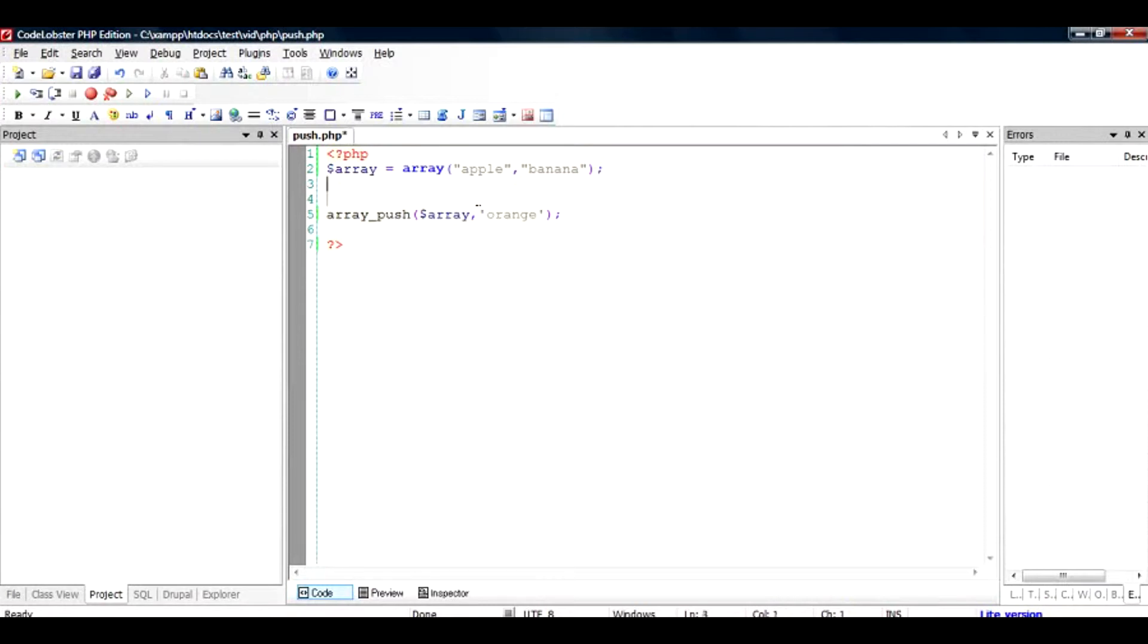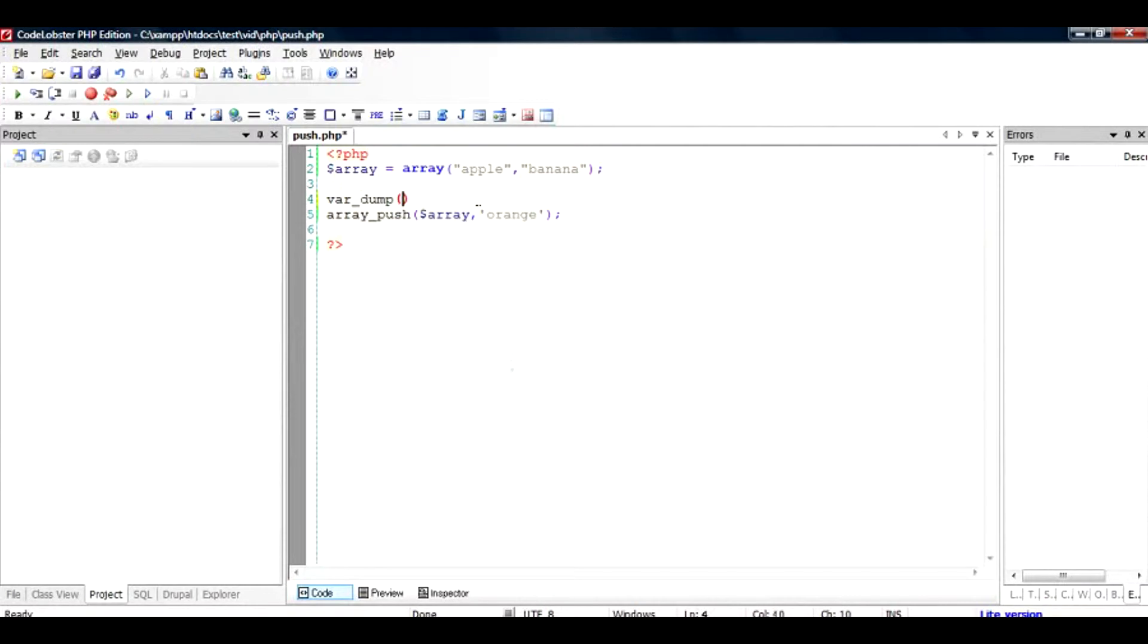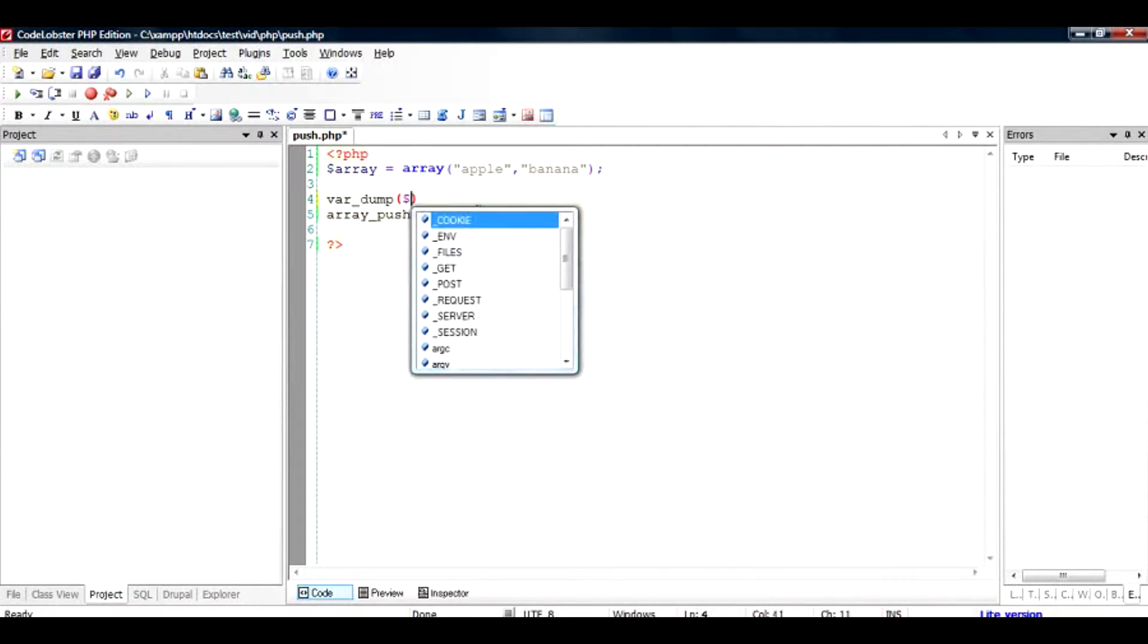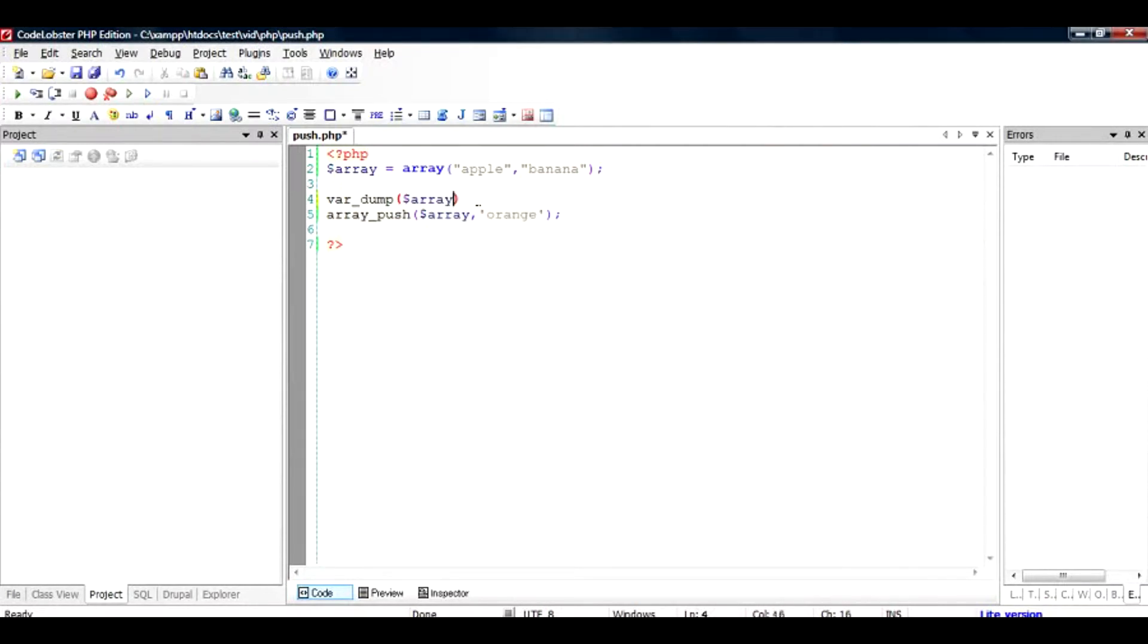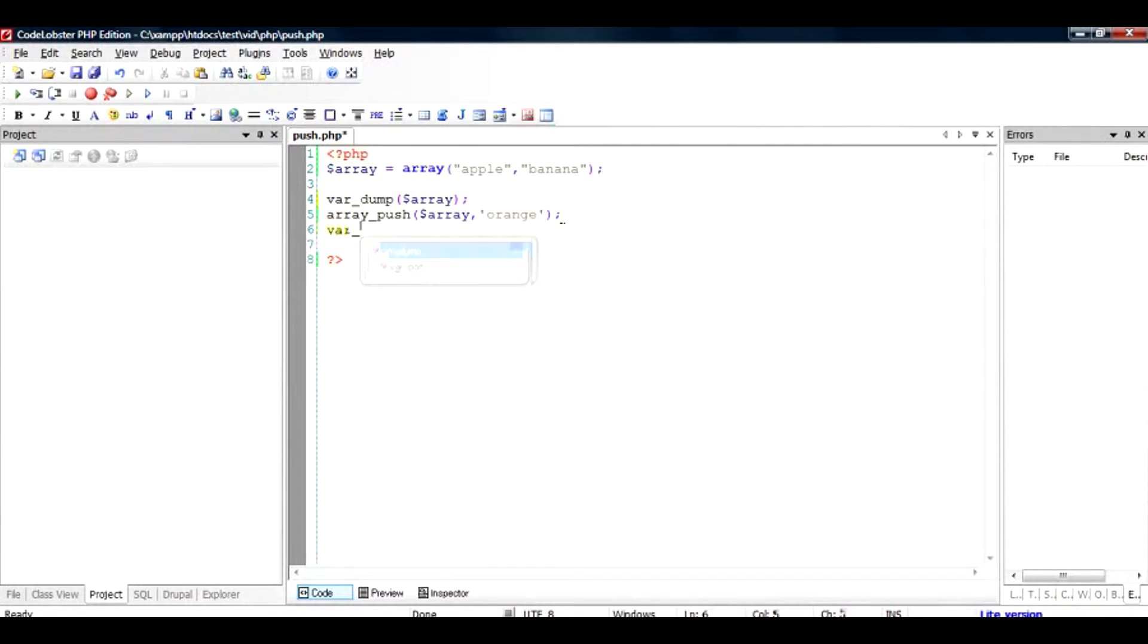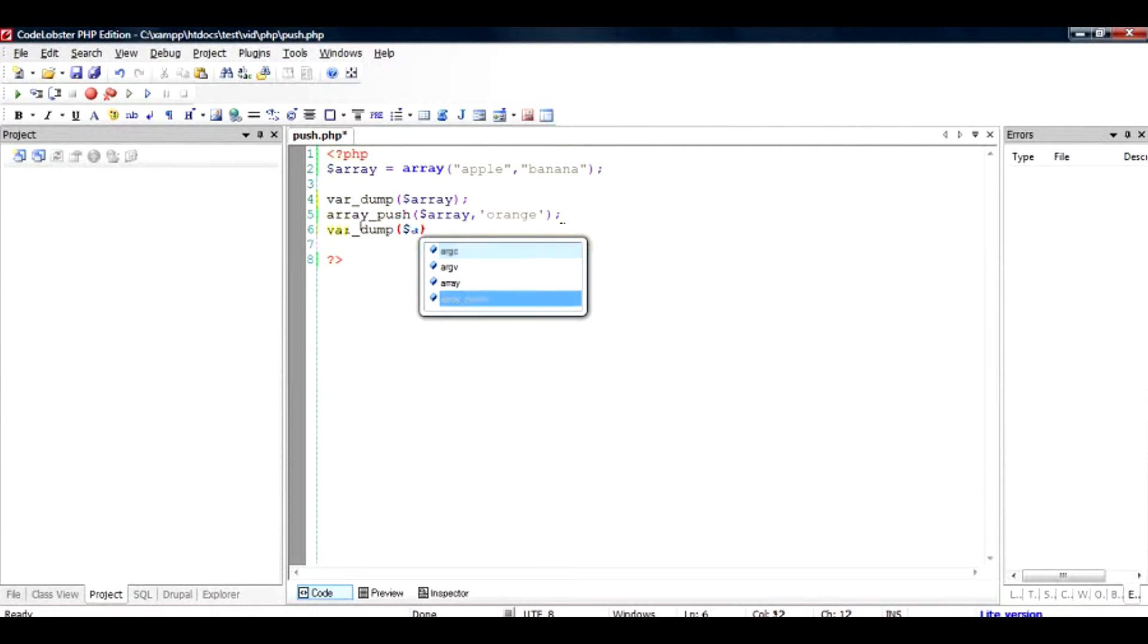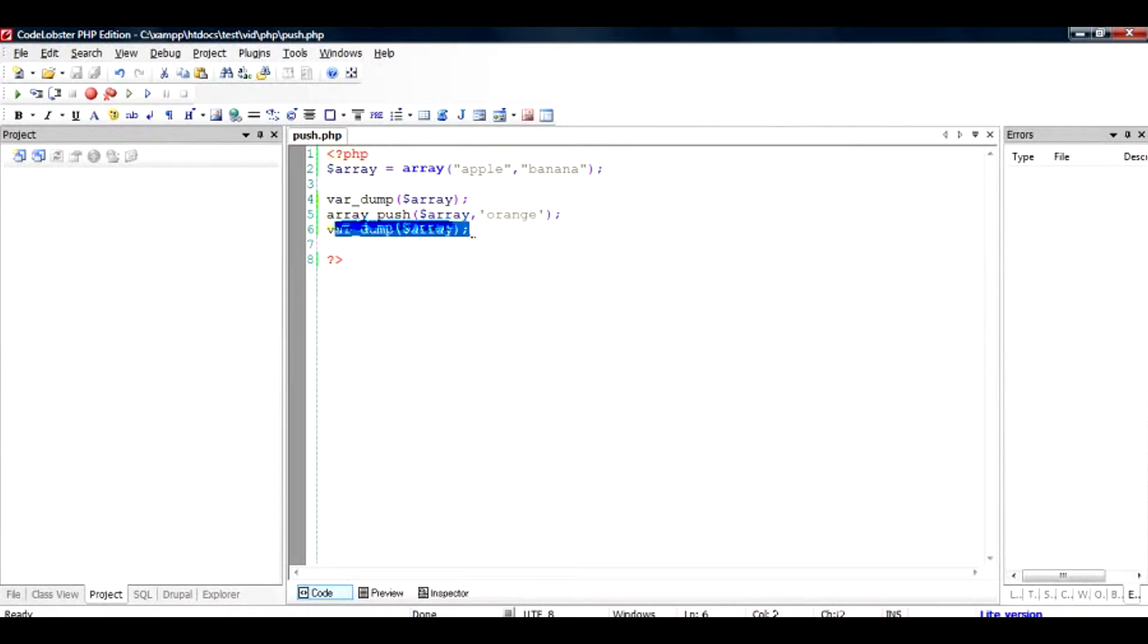Let us do a var_dump before the push and what happens after the push. Hopefully our array should have now after this var_dump three values: apple, banana and orange.